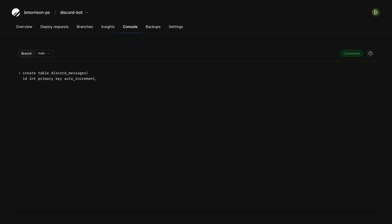Next, instead of storing the actual line-by-line responses, I'm going to use a JSON column to store a JSON dump of the messages — it gives us flexibility to extend things going forward. We'll name this column payload, type JSON, not null, because we always want answers. Finally, I'll add user_id as a BIGINT — not null — because Discord user IDs are larger than regular integers. This column will be useful later for finding all answers for a specific user.